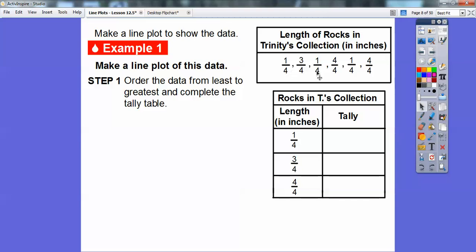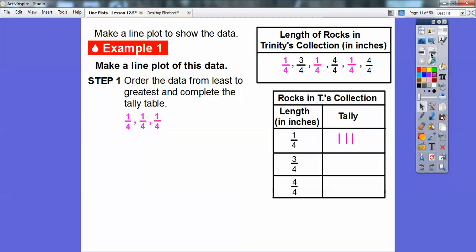I see some one-fourths, some three-fourths, and some four-fourths. So we're going to order the data from least to greatest. The one-fourth is the smallest, so I'll highlight that first and put a tally mark — a tally mark is just like a little dash. I see another one-fourth, and another one-fourth, so now we have three tally marks. The next biggest number is three-fourths, so we'll put a tally mark there. Then we have four-fourths — a tally mark for that and the next four-fourths also. Now we've completed the tally table.